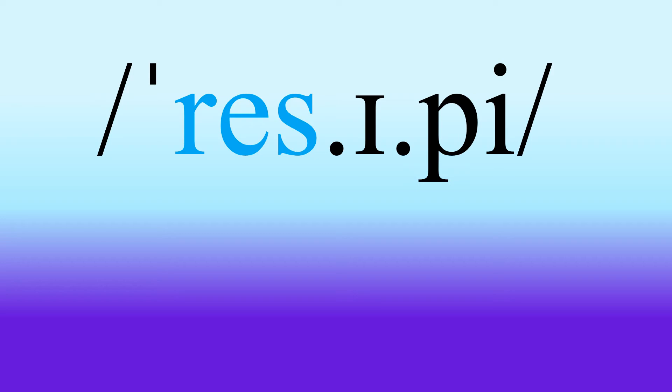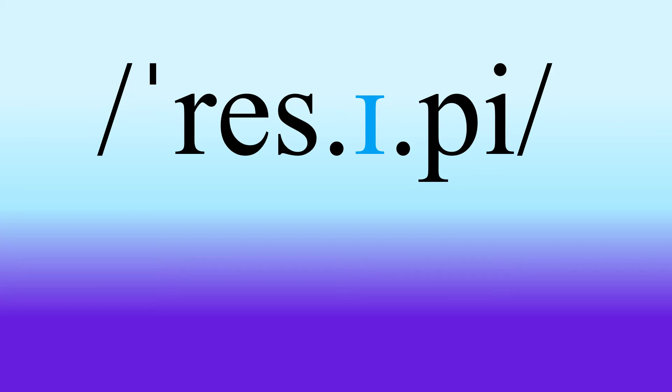So res, res. Then we've got a nice short I. So repeat after me, I.